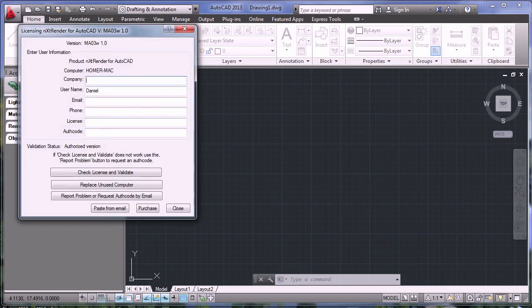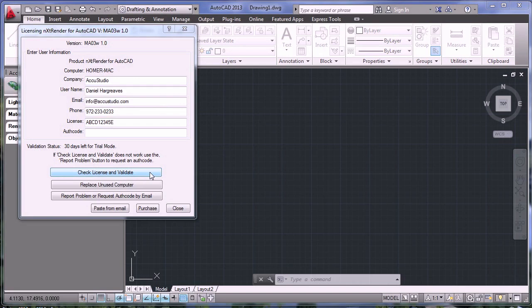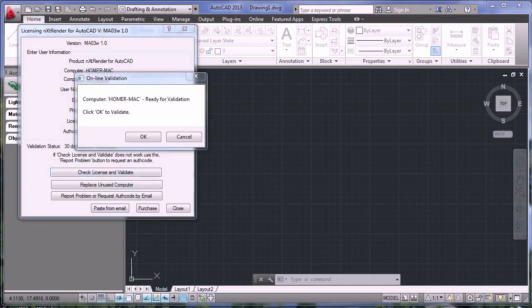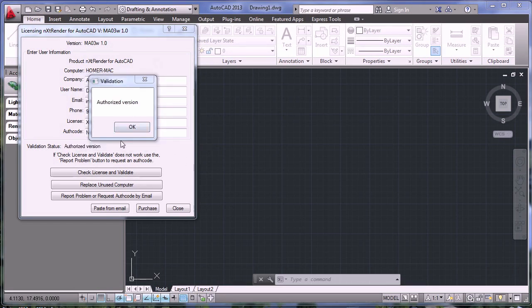Fill out the information, everything except for the auth code. Check License and Validate. When the Online Validation dialog comes up, click OK. Once validation is complete, you'll receive the Authorize Version dialog box. Click OK.